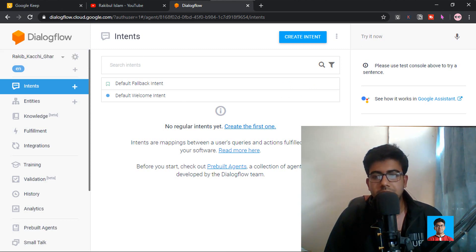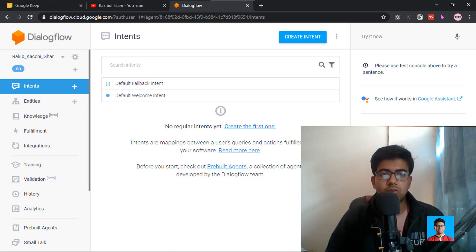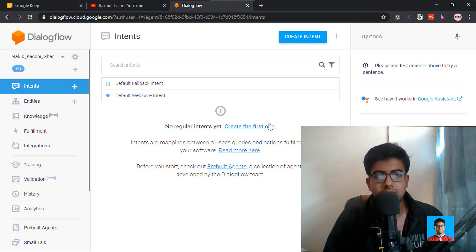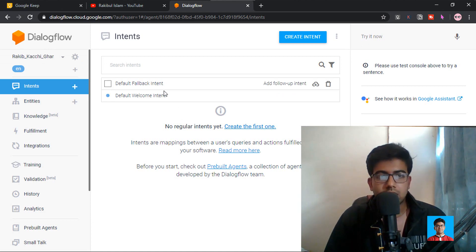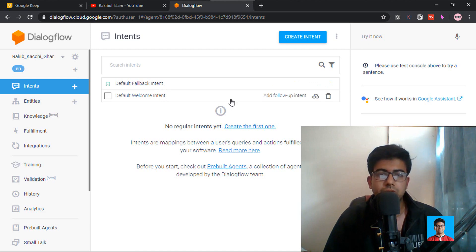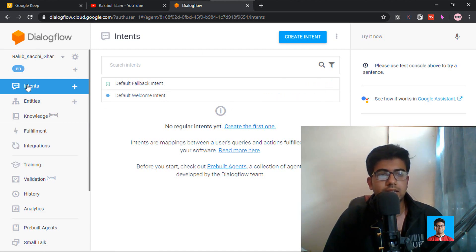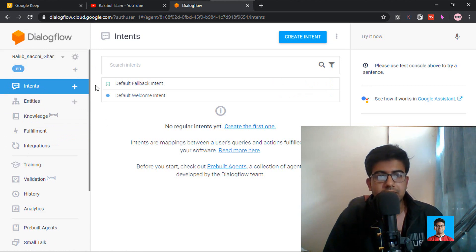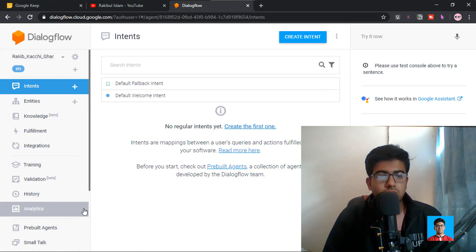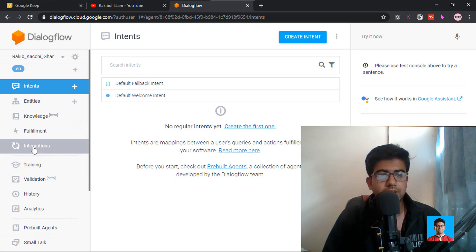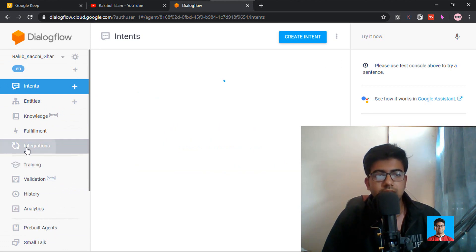As training is completed, if we have a machine, we can train both of them. One is a fallback intent and one is a welcome intent. This is what we have to do. We have the intent, we have the entity, and we have the main options. We also have the integration.